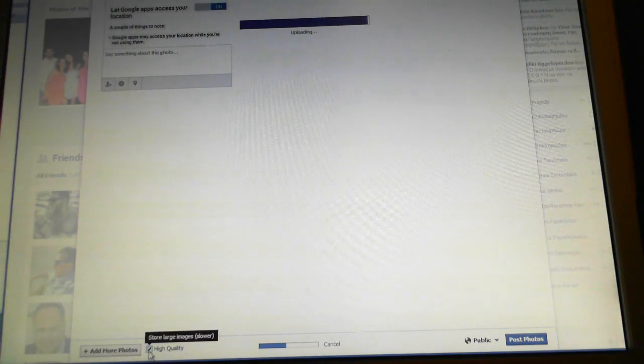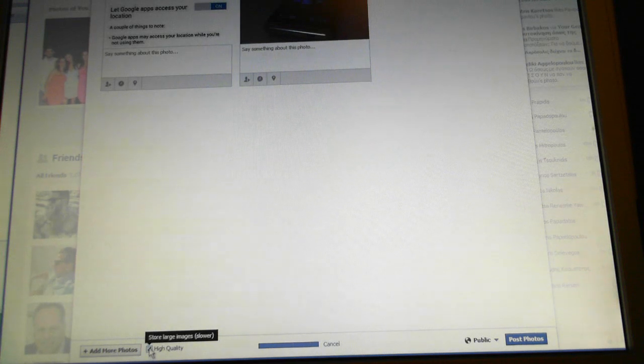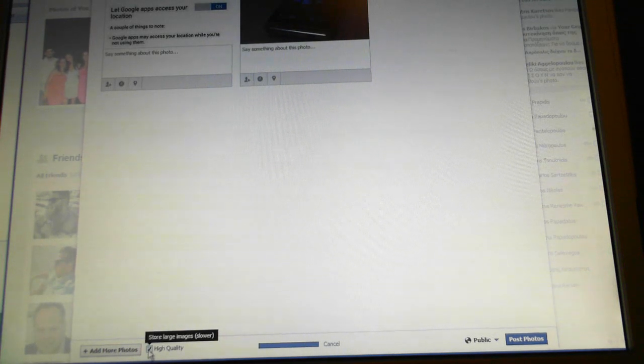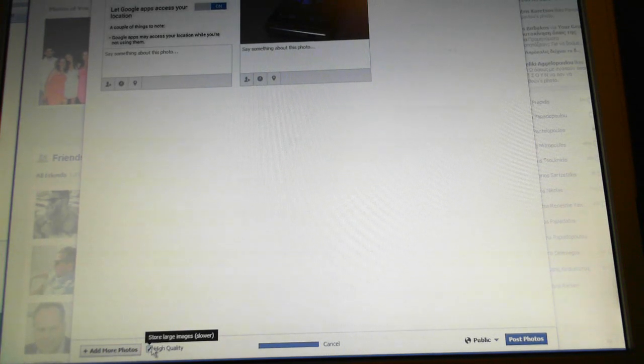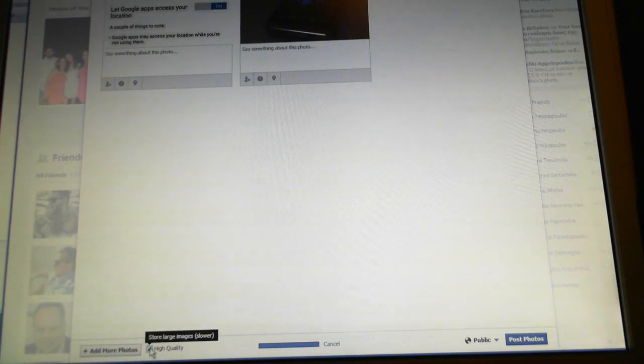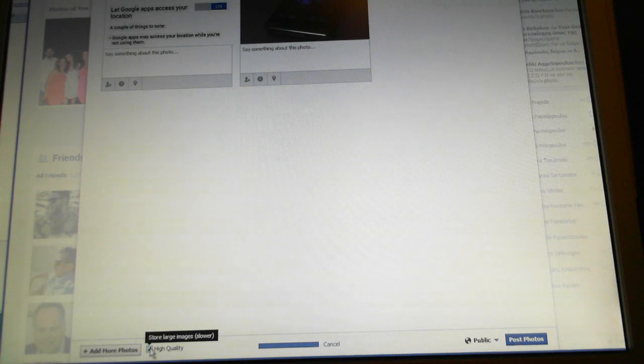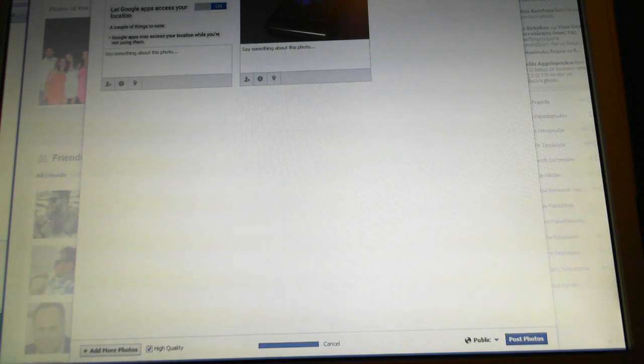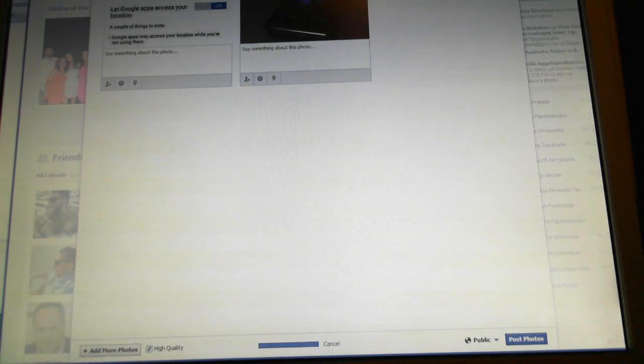Be sure that it is checked so as to have high resolution photos on your album.